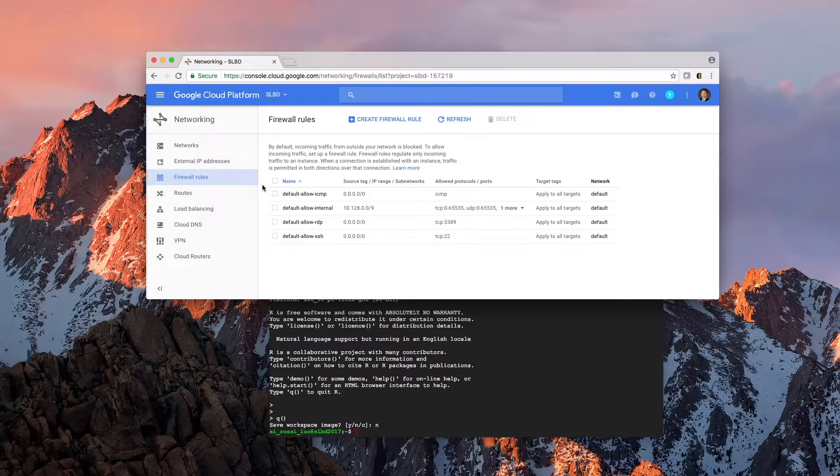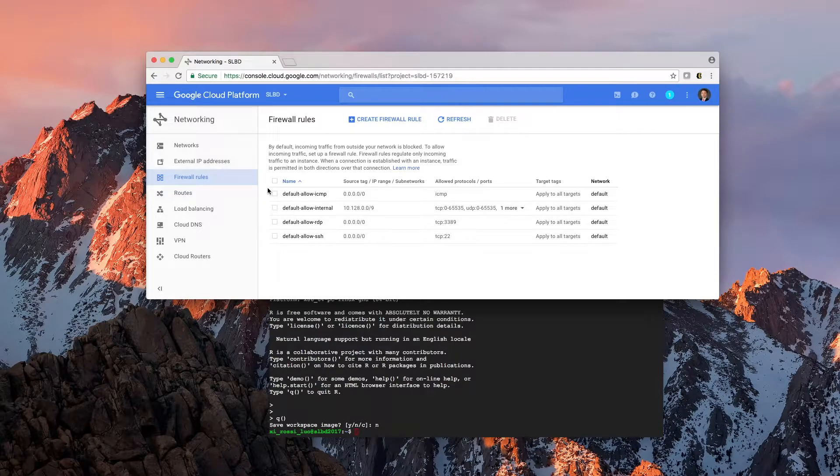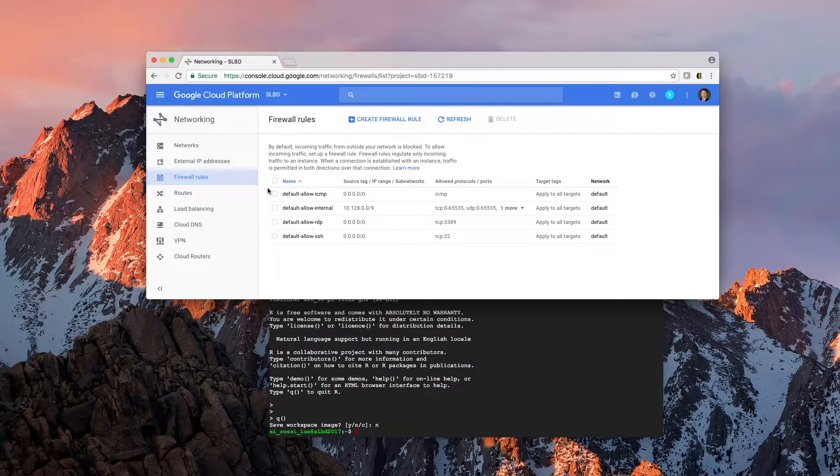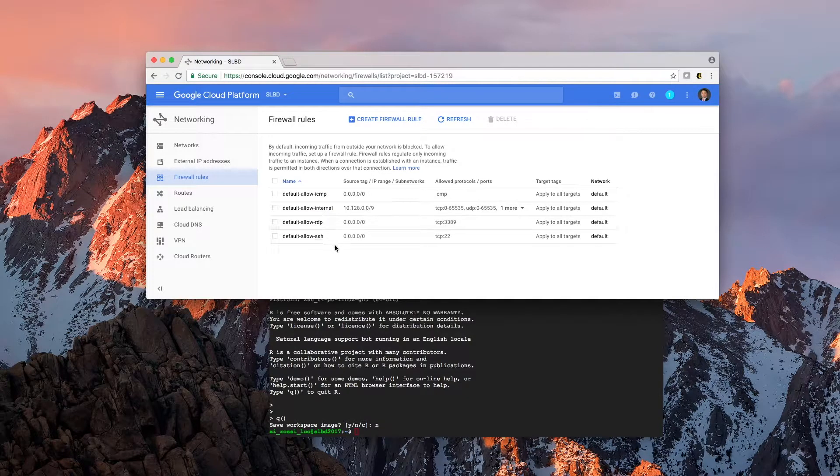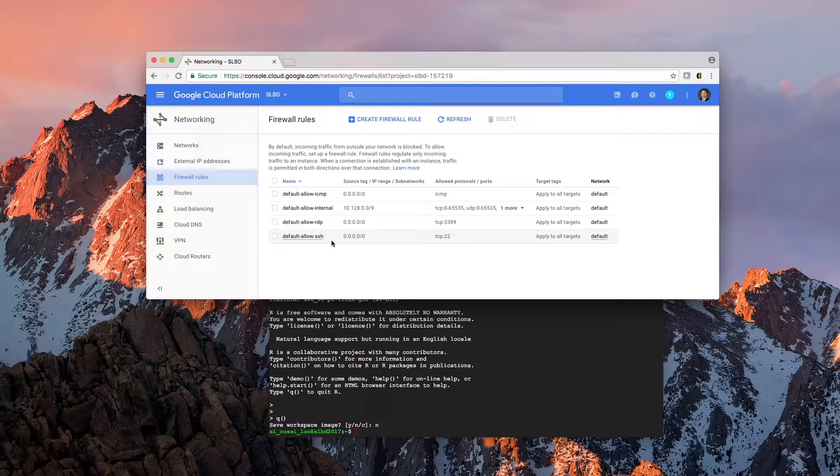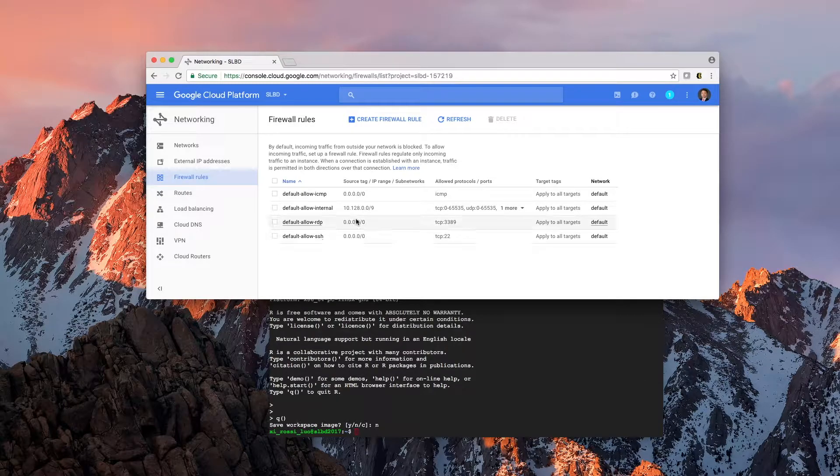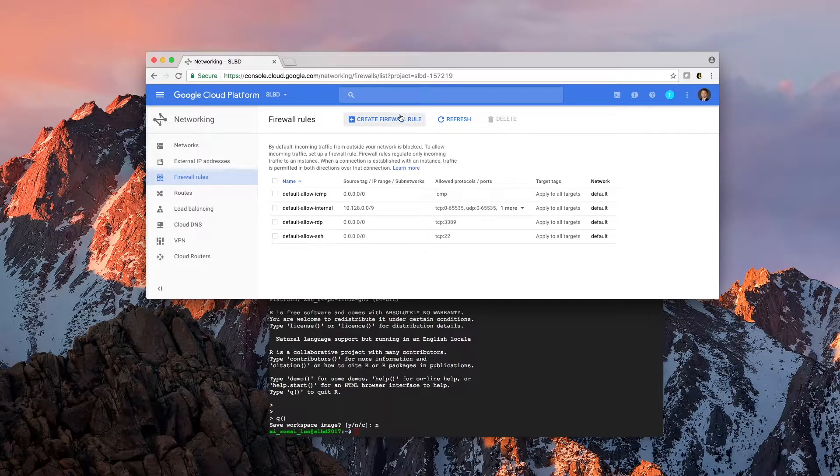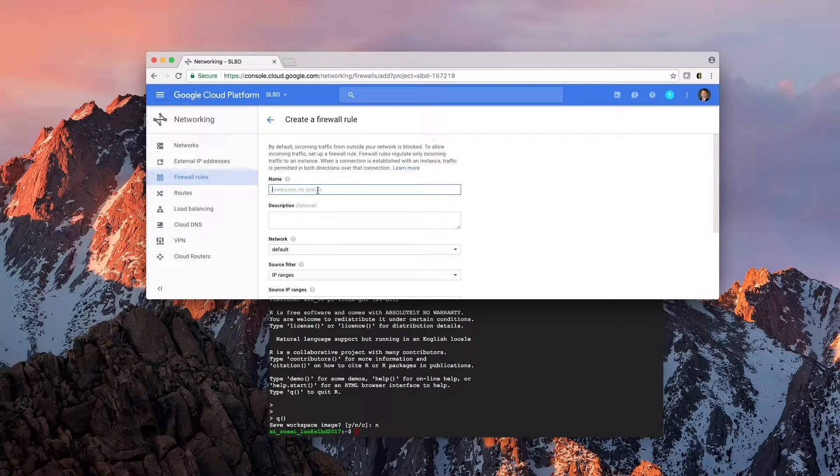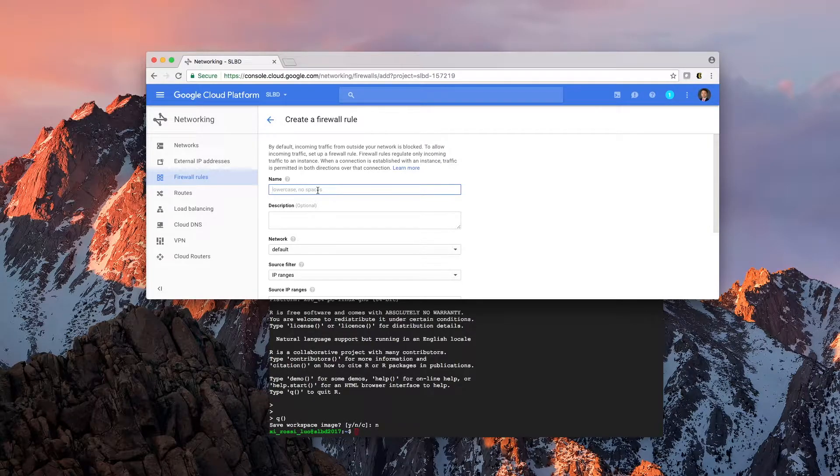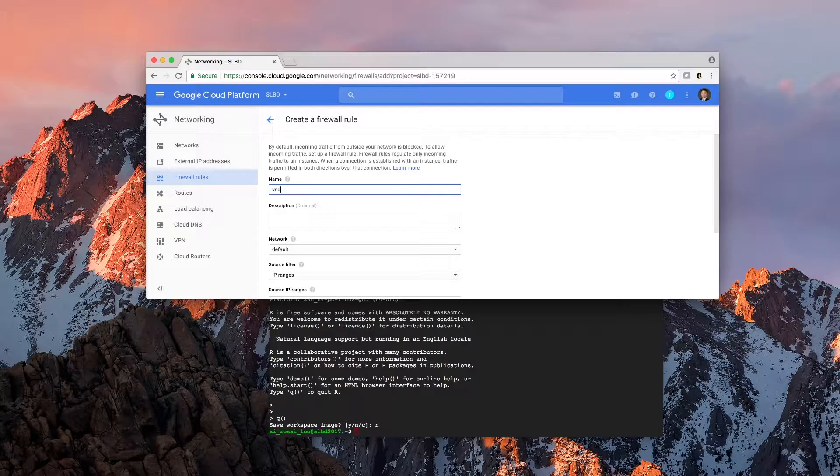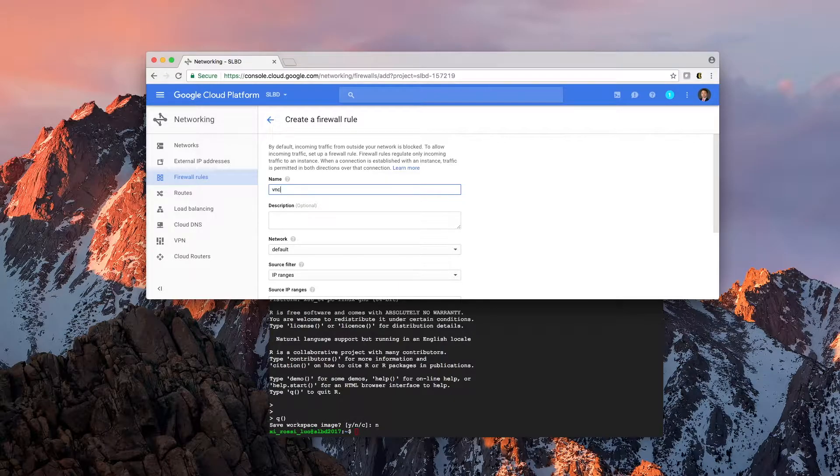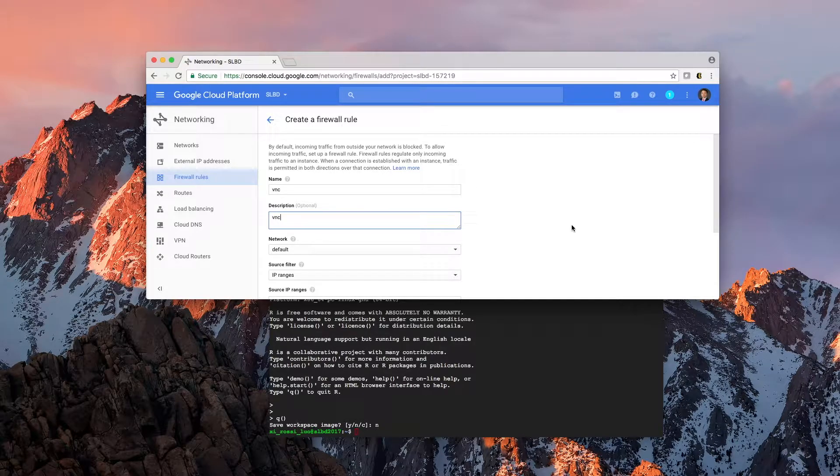and you'll see firewall rules. By default Google Cloud only allows a few traffic protocols, and secure shell is by default enabled. But in order to enable VNC, that's the protocol we're going to be using,